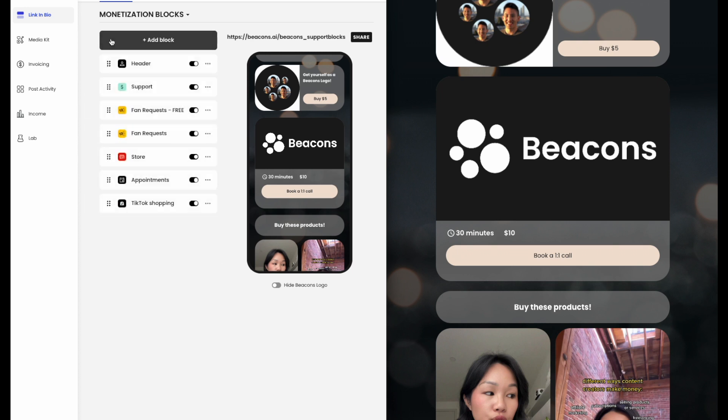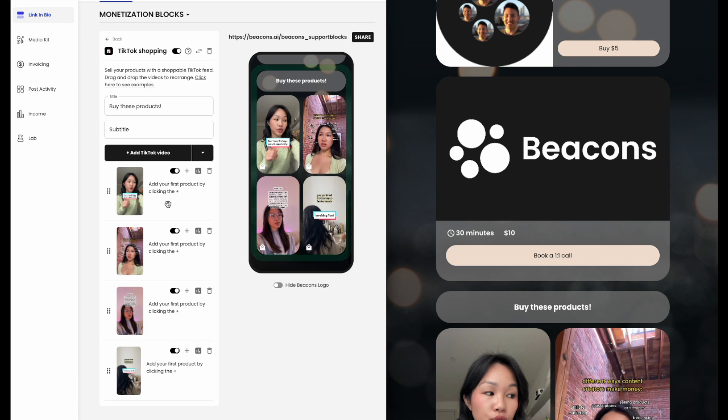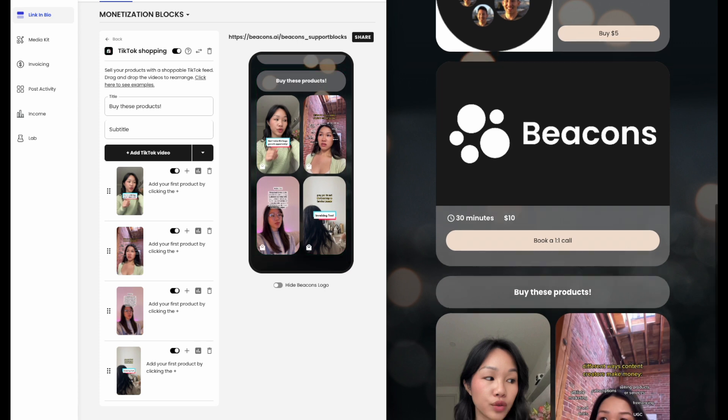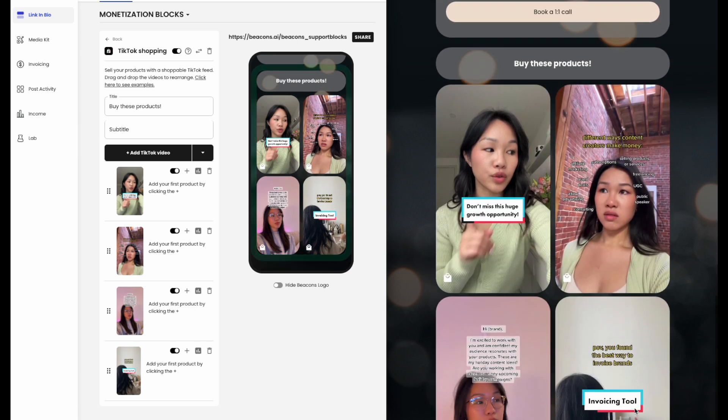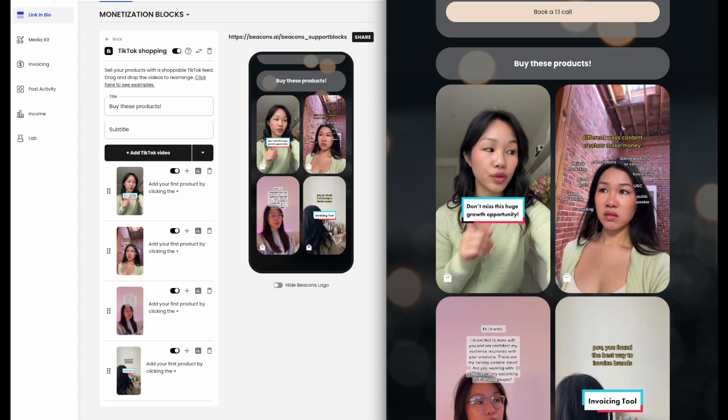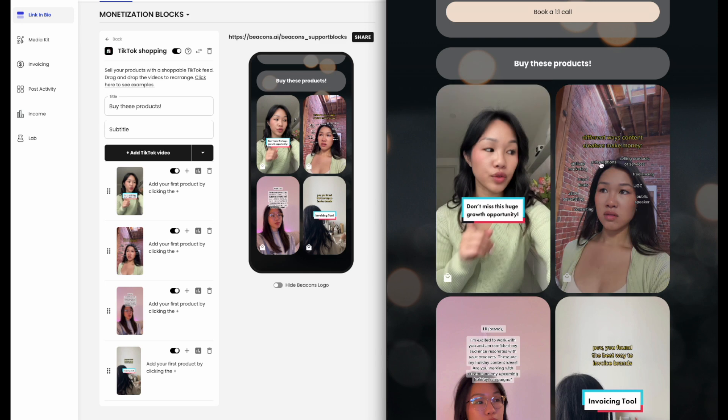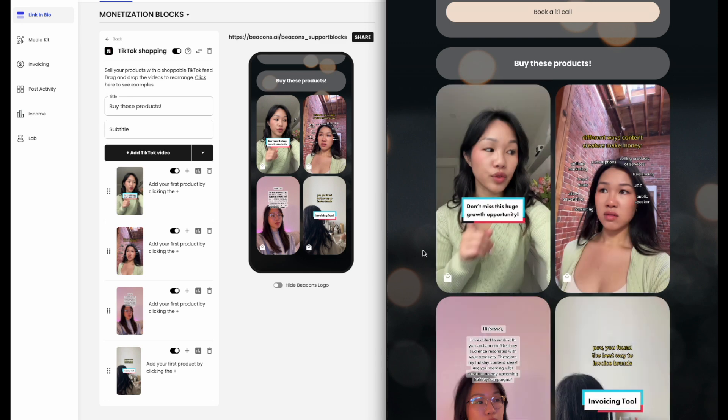Lastly, there's TikTok shopping. Sell your products with a shoppable TikTok feed. This is an innovative new shopping feature that enables creators like you to showcase and sell products. You can link the TikTok video where you're promoting an item as well as a website to purchase from it right from your Beacons page.